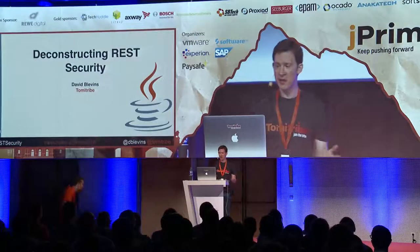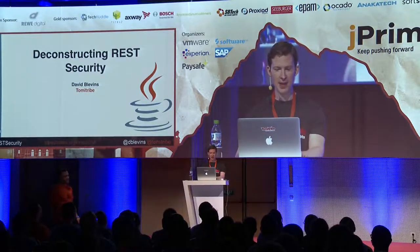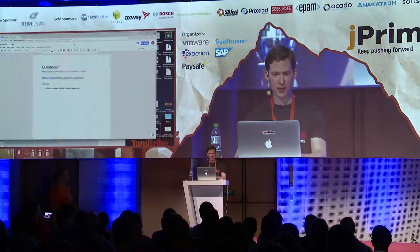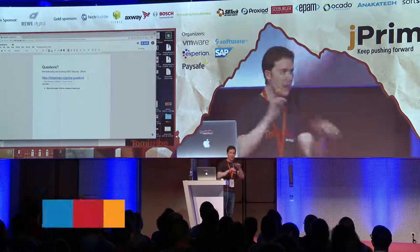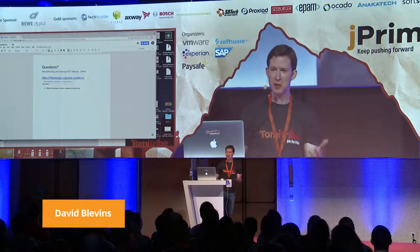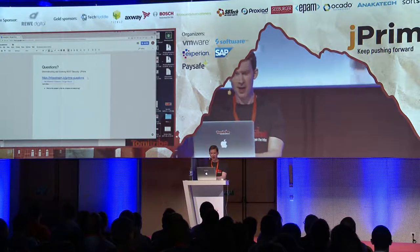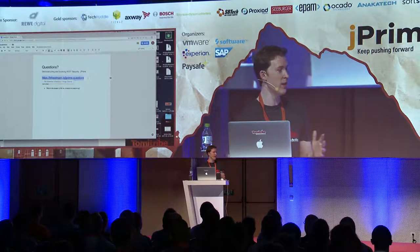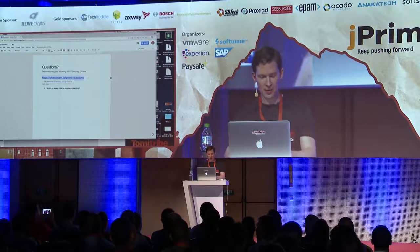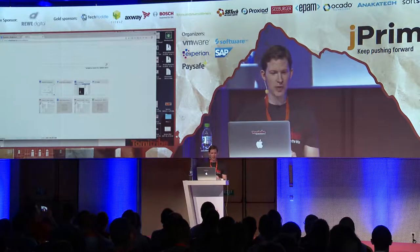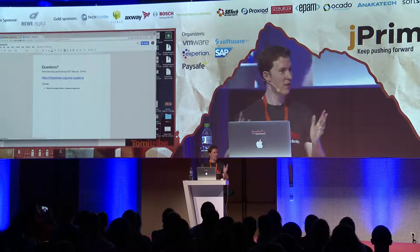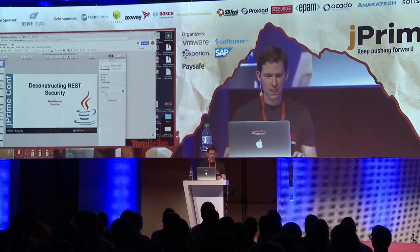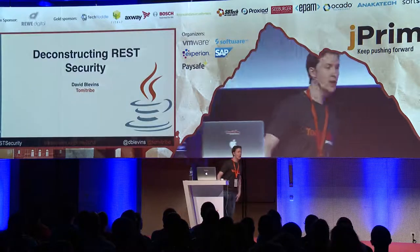Thank you everybody for having me here. I've heard that people are maybe a little bit nervous about asking questions, so I put together a Google Doc — if you want to type in your questions please do so, I will try to get to them afterwards. If I don't get to them, these questions help me improve the talk. If you go to this URL you'll be redirected to the Google Doc.